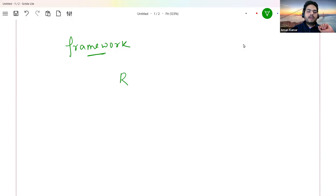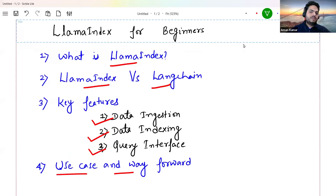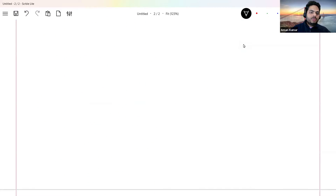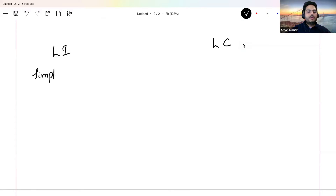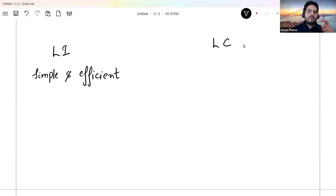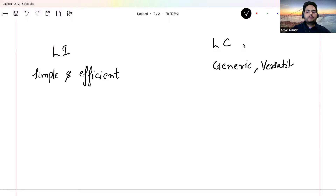Now, how is LlamaIndex different from LangChain? Both are more or less doing the same work. LlamaIndex is very simple and efficient — it is very good for prototyping, very good for getting a feel of what's happening, and good for specific tasks. LangChain is basically generic in nature — versatile and scalable.